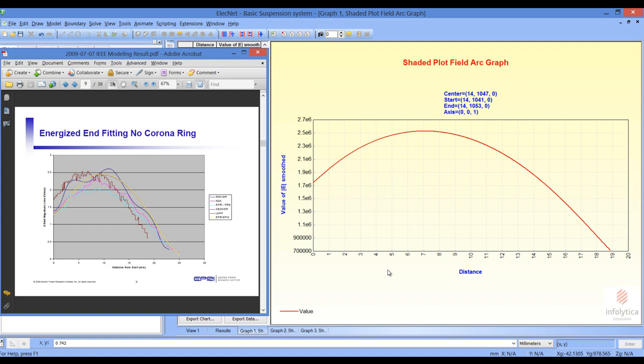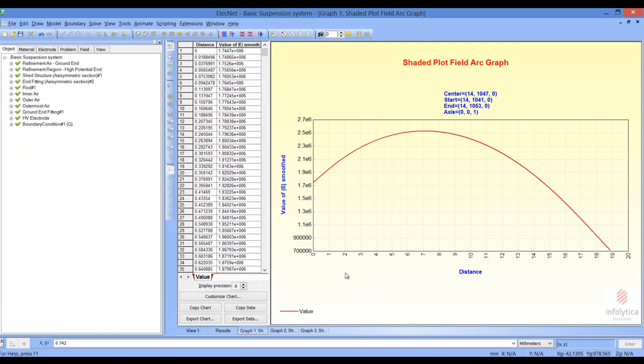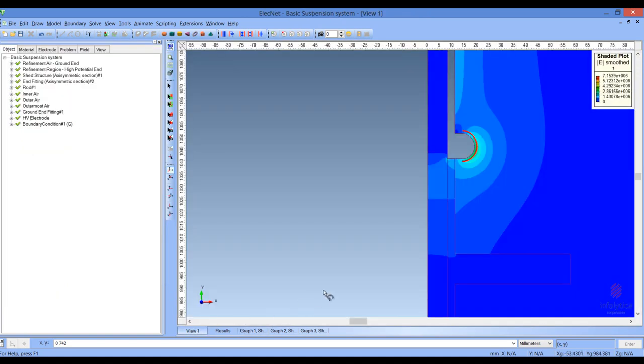Let's compare that to what we get in the EPRI document. Concentrating on the yellow curve in the EPRI document, you will see that the shape and values of the electric field stress are comparable, and the peak occurs approximately in the same location as in the EPRI document.